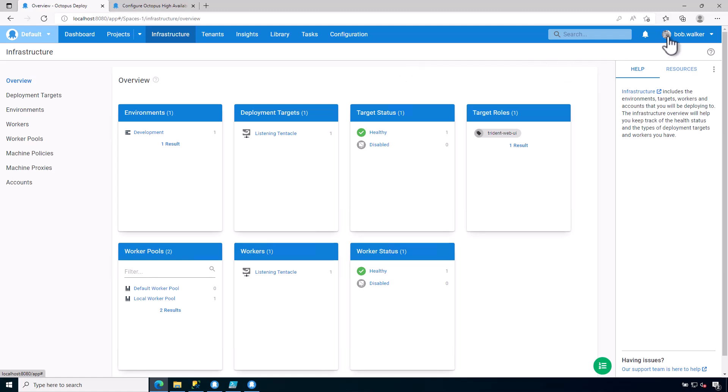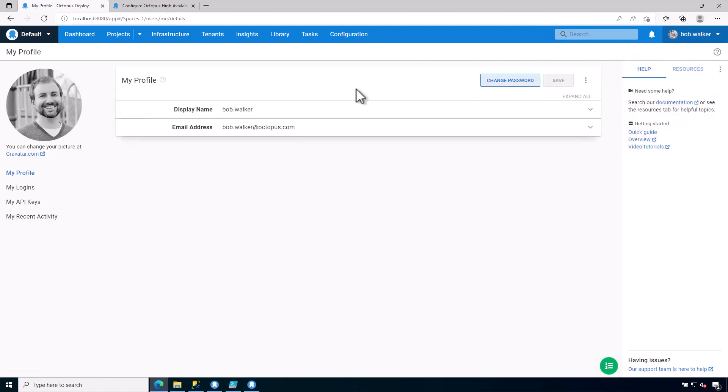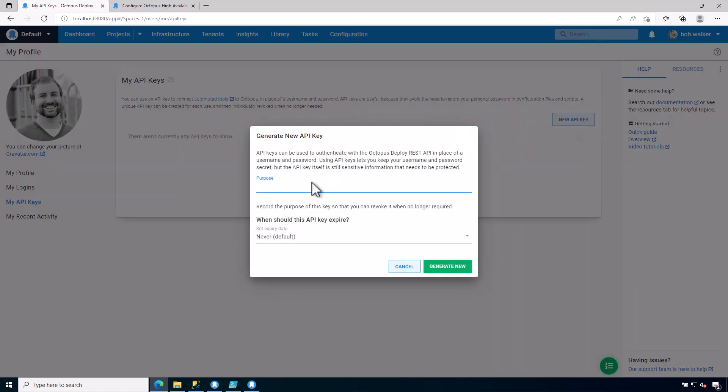So let's go ahead, and the first thing that we need to do is we're going to need to create an API key. Now, an API key is going to be used by the polling tentacle when it registers itself with Octopus Deploy. And this will make sense in a couple of minutes when we get into the tutorial. So I'm just going to call this polling tentacle registration.